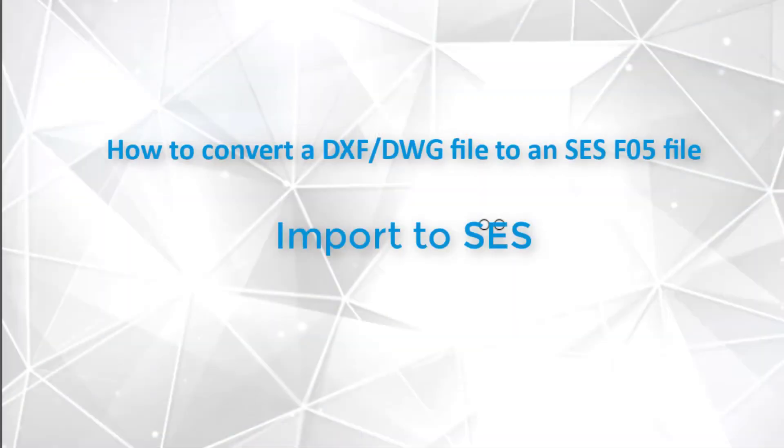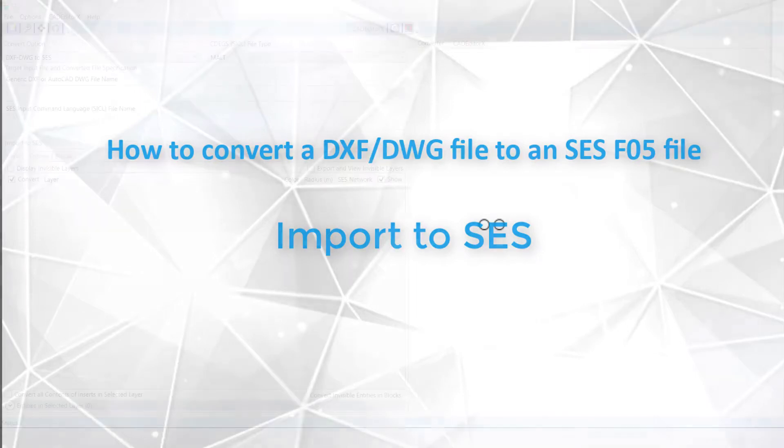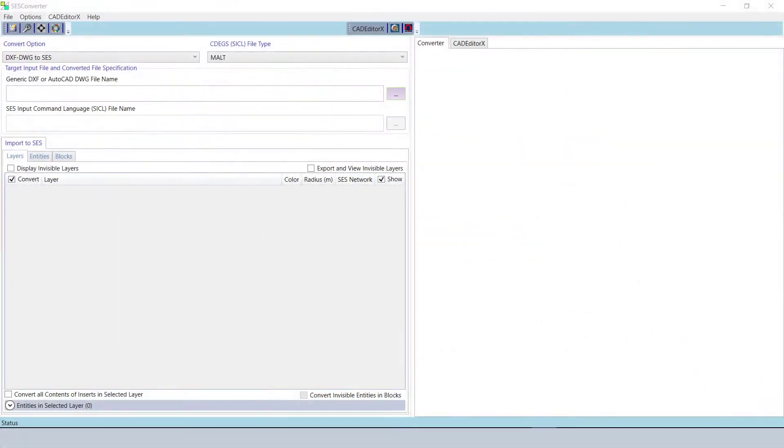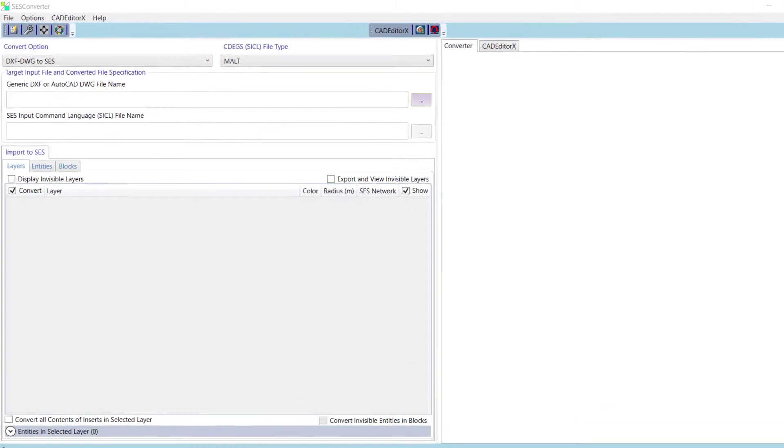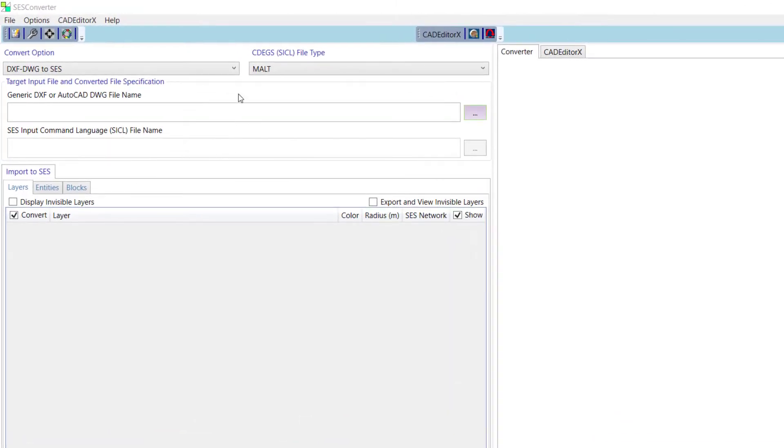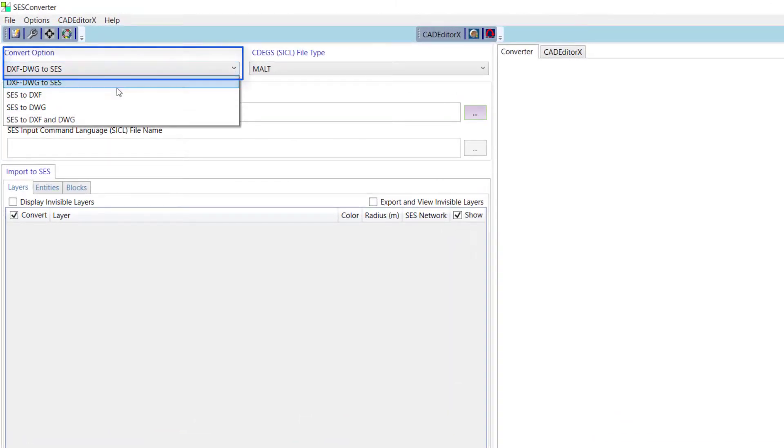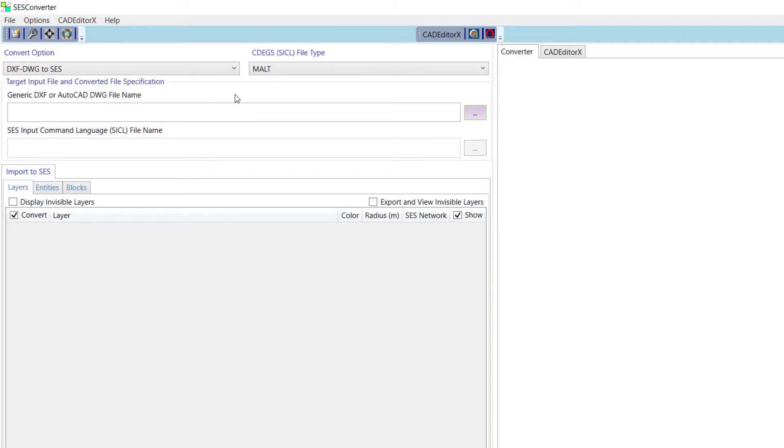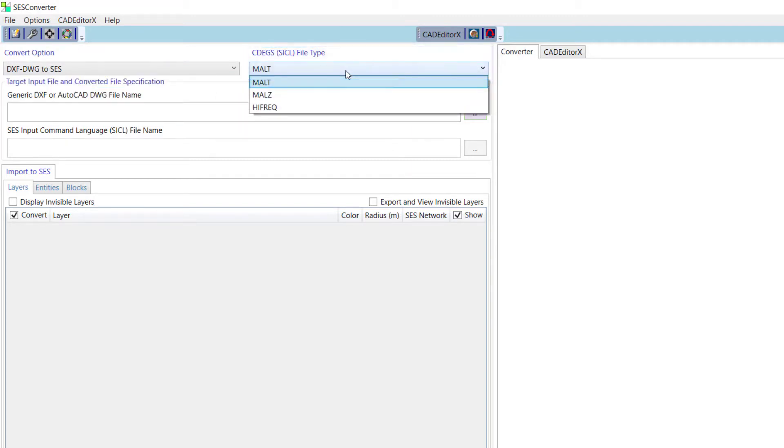Now, we will see how to convert a CAD file to an SCS format. Select DXF DWG to SCS from the Convert Option drop-down list. Also, select the desired CDEX file type from the next drop-down list. The MALT, MALS, and HIFREC types are available. Here, we are selecting MALT.